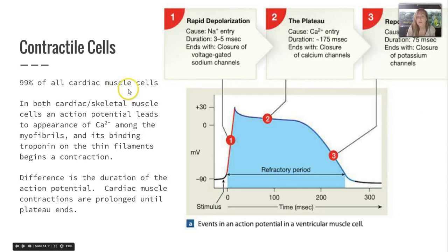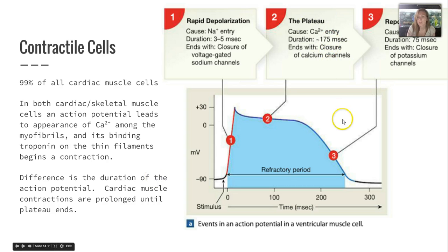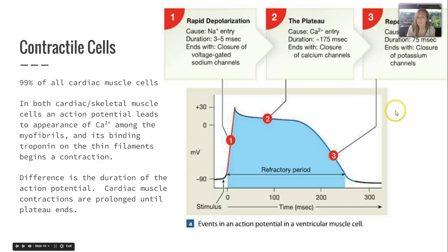99% of all cardiac muscle cells are contractile cells. An action potential leads to calcium binding troponin on the thin filaments, producing a contraction — just like skeletal muscle. The only difference is that in cardiac muscle, contractions are prolonged until the plateau ends. The steps are: rapid depolarization, the plateau, and then repolarization — similar to skeletal muscle contractions but slightly different due to the duration.